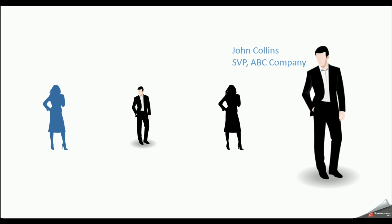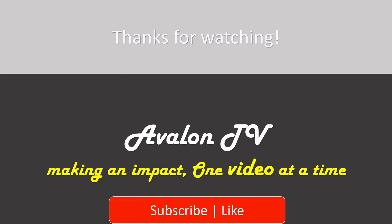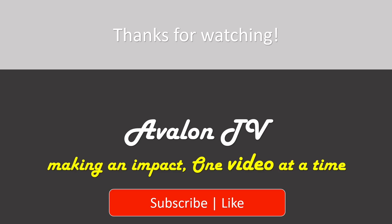There you have it. I hope you found this tutorial helpful. If you haven't subscribed to the channel yet, please subscribe and give this video a like. That's it for now. I'll see you next time.